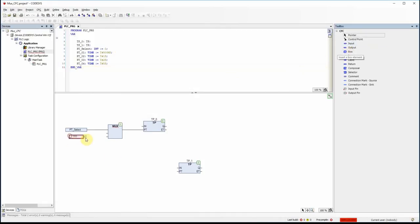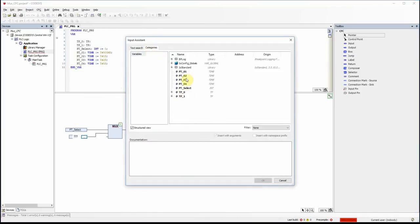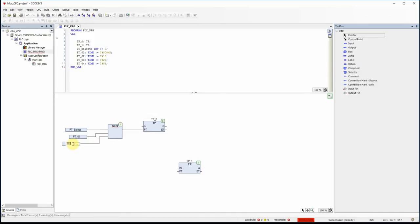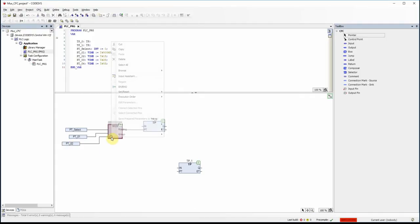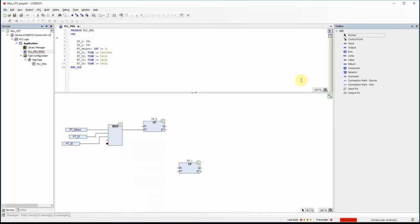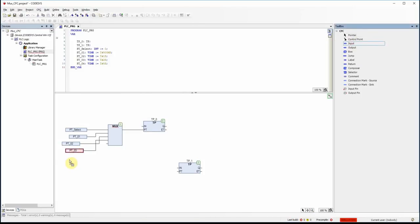I need to connect them to the inputs of the multiplexer. I look for variable pt_01 — this is the first preset time — then pt_02 for the second input. I need two more inputs on the multiplexer; to add more inputs you right-click on the MUX and under Pins select Add Input Pin. Doing this twice gives me two more slots for pt_03 and pt_04.